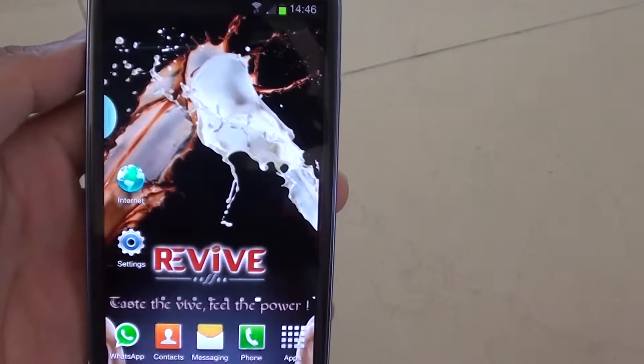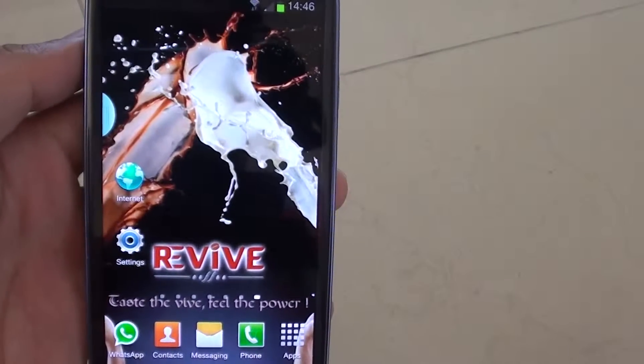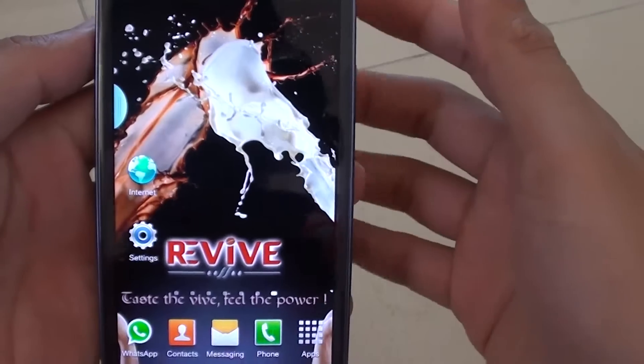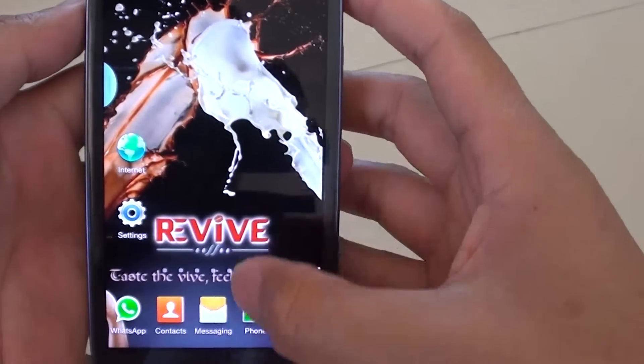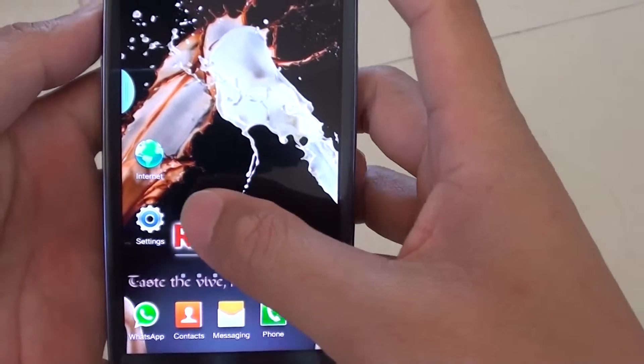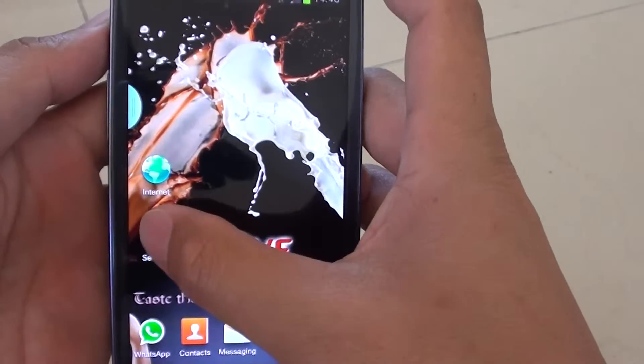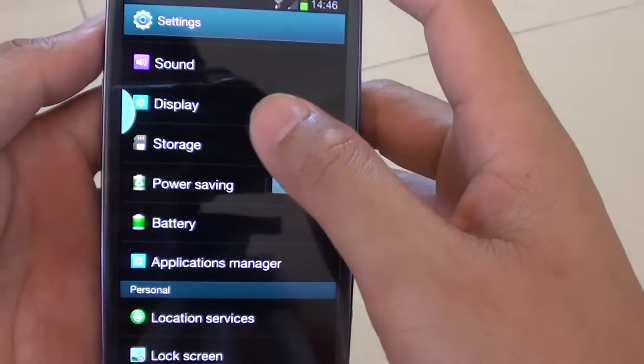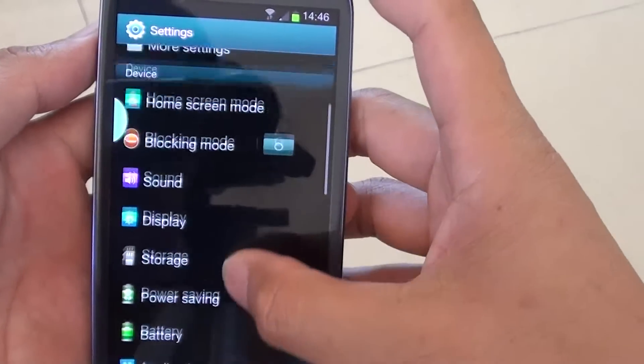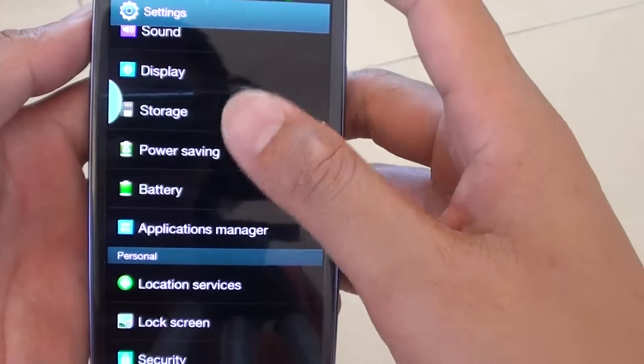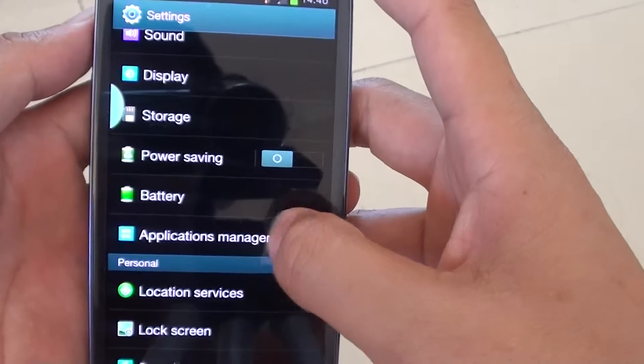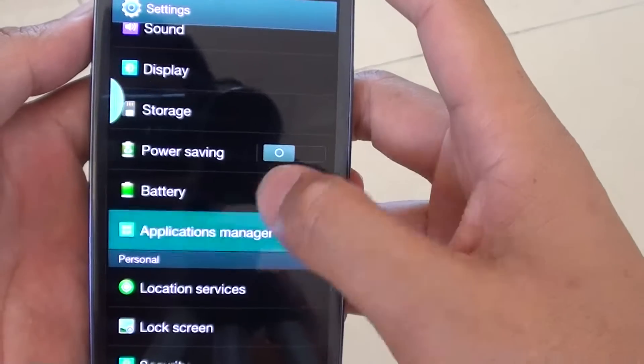How to clear data from an app on a Samsung Galaxy S3. First, go back to your home screen and tap on settings. Then, scroll down the screen and tap on Applications Manager.